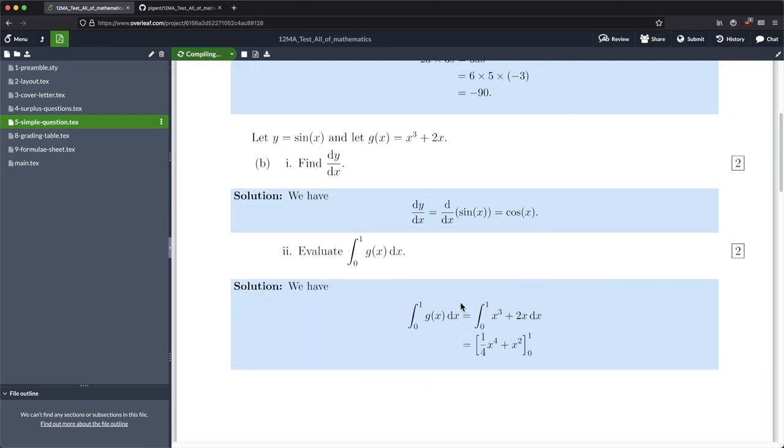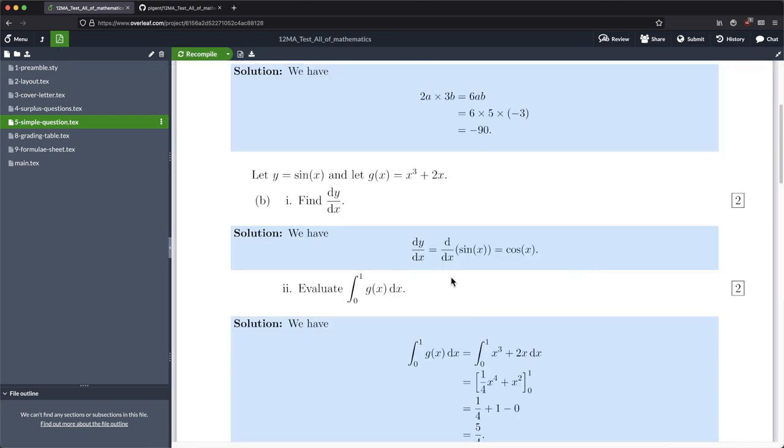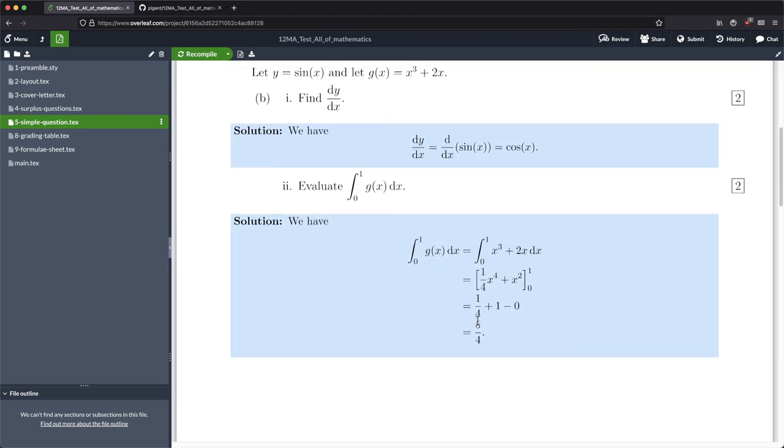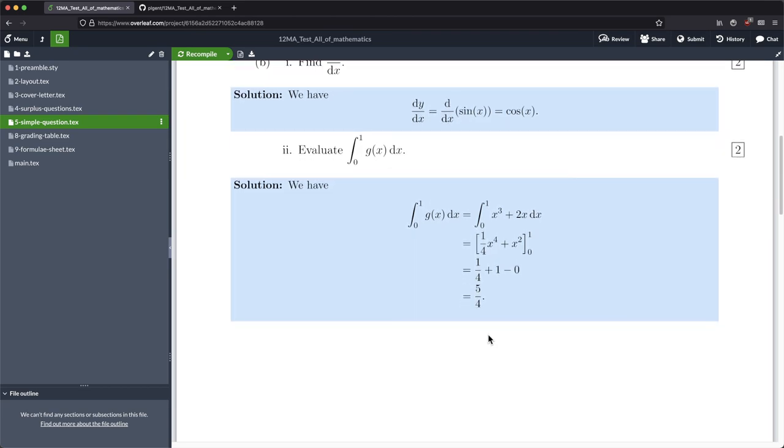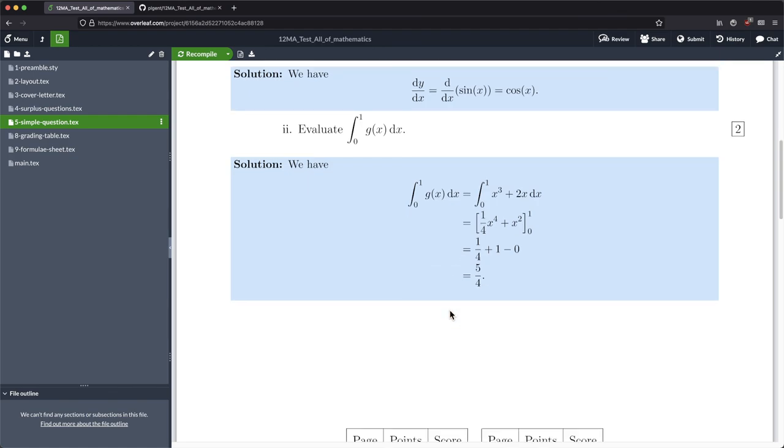Okay, so that's how you put in simple calculus derivatives, integrals, that type of thing. And we will continue on in the next video looking at something else.